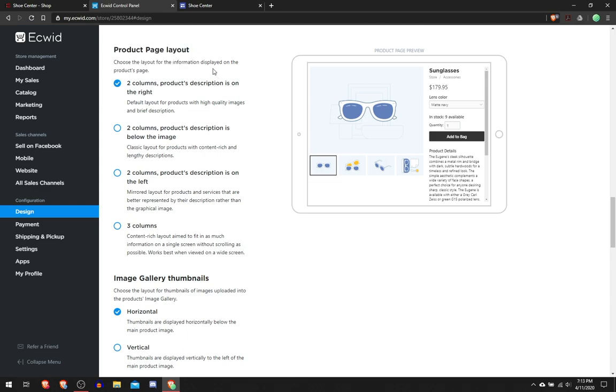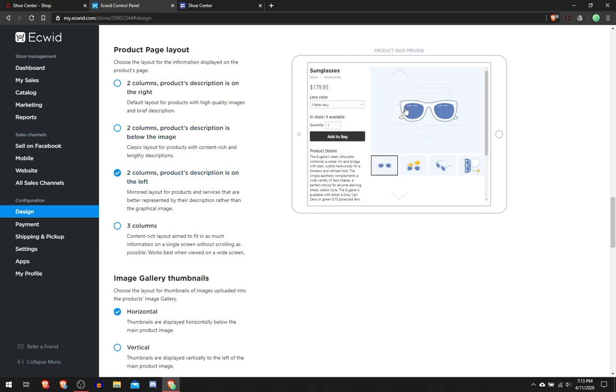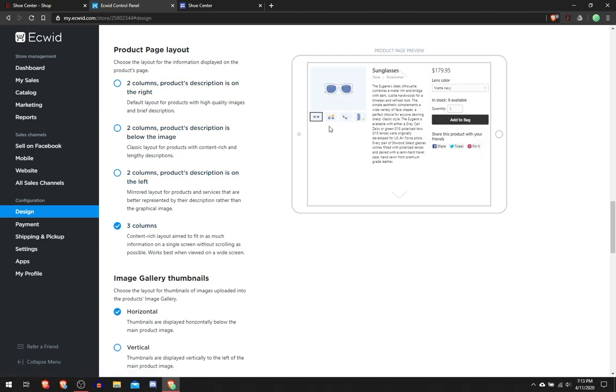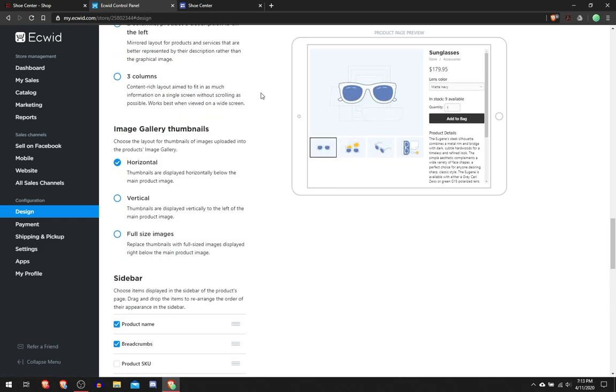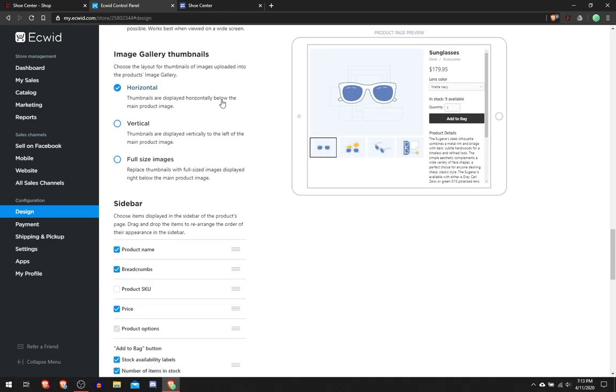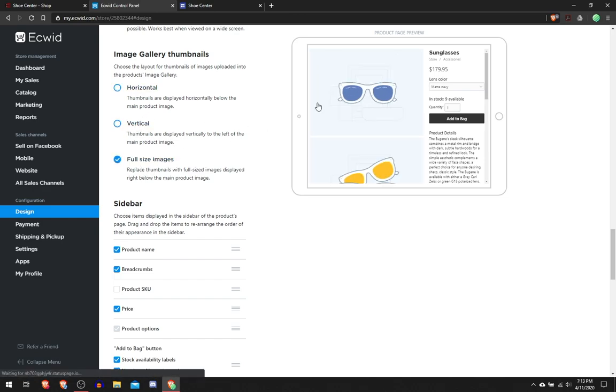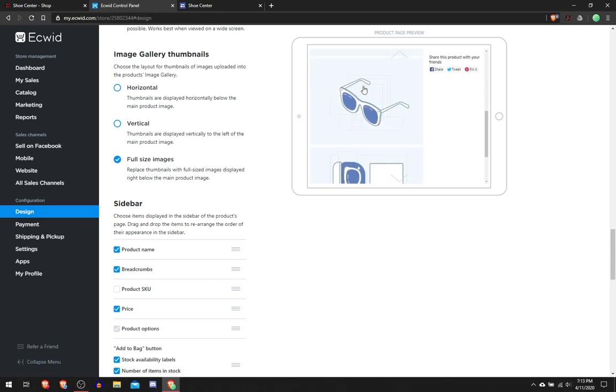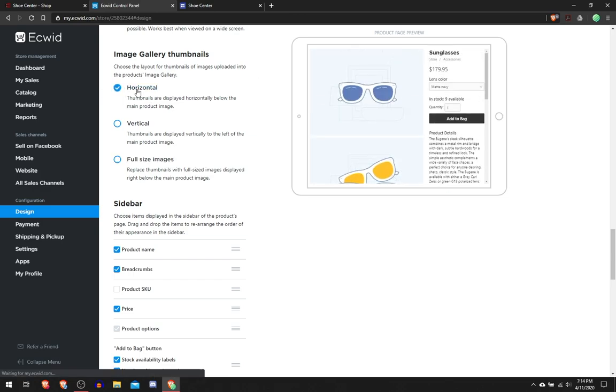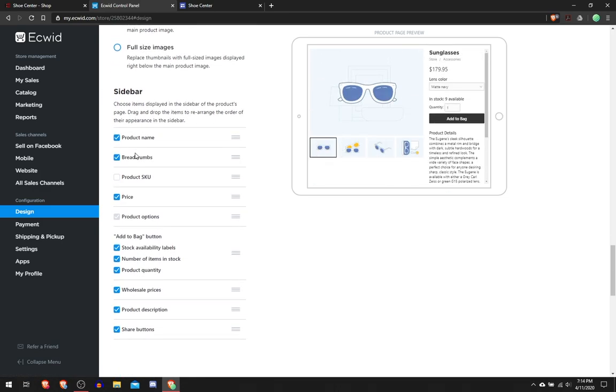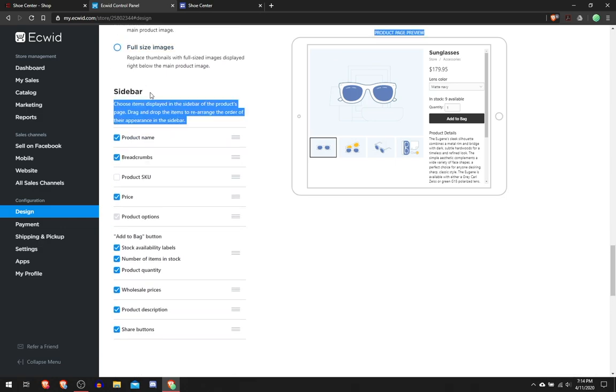In the Product Page Layout, I prefer this, but you can also choose this where the description is underneath and it's flipped, or it's three different columns like that. I like this one though. Image Gallery Thumbnails, you can either have it vertical so it's like here, or full size so you have to scroll to see everything. I like horizontal, it just looks really nice.